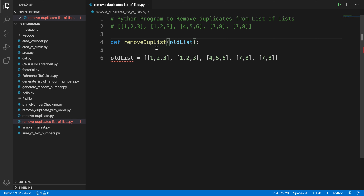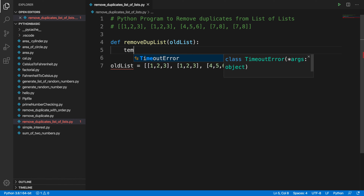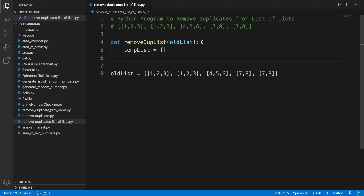Inside the function, we have to put the parameters. We can use old_list as the parameter name — you are free to use any other variable name. Now inside this method we'll create a temporary list. At the beginning it will be empty, so let's create that: temp_list equals an empty list.